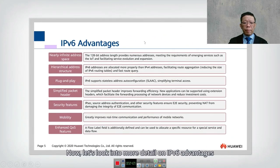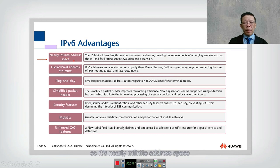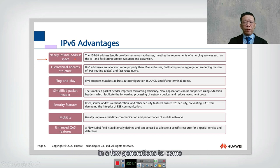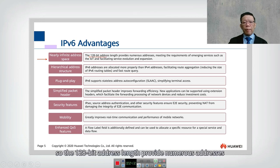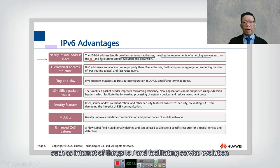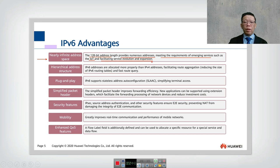IPv6 is based on 128 bits, which is a nearly infinite address space — technically finite, but 2 to the power of 128 addresses won't be exhausted for many generations. The 128-bit address length provides enormous numbers of addresses, meeting the requirements of emerging services such as the Internet of Things (IoT) and facilitating service evolution and expansion.